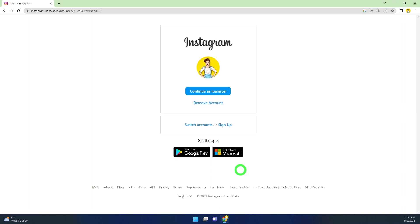Don't log back into your Instagram account, as it will reactivate automatically. That's it.